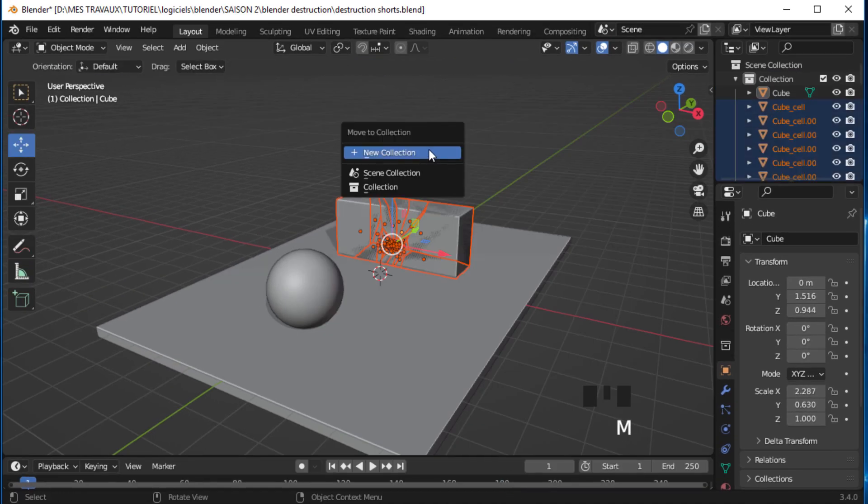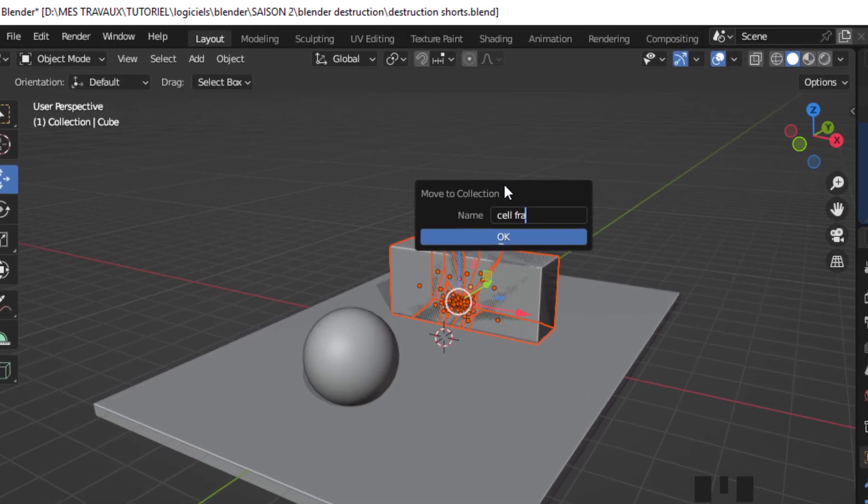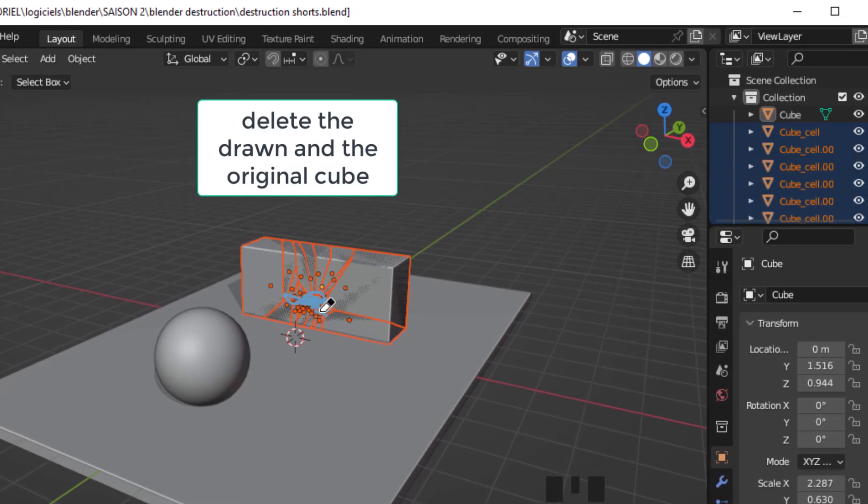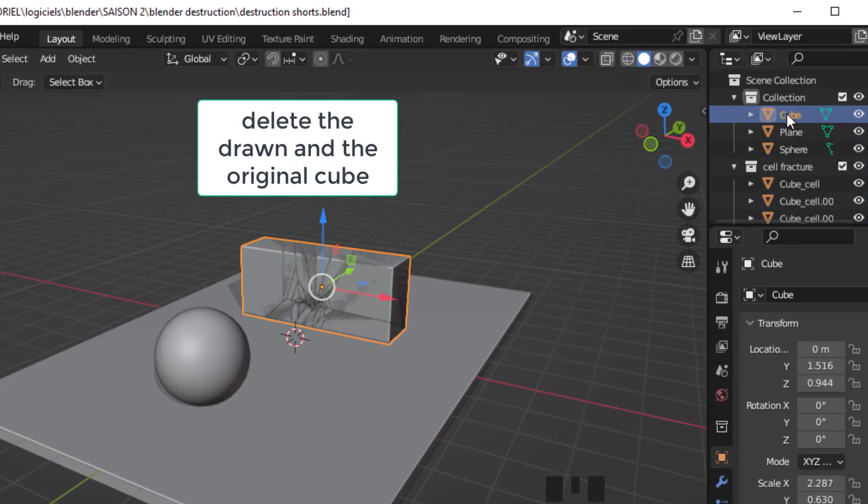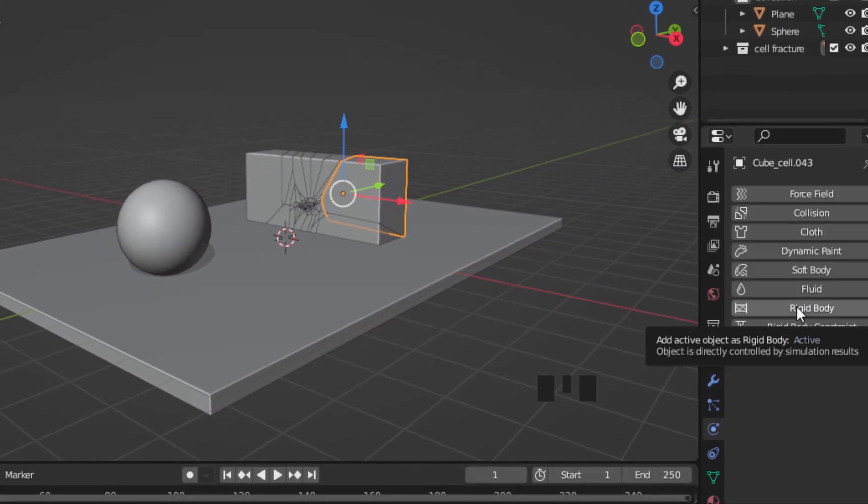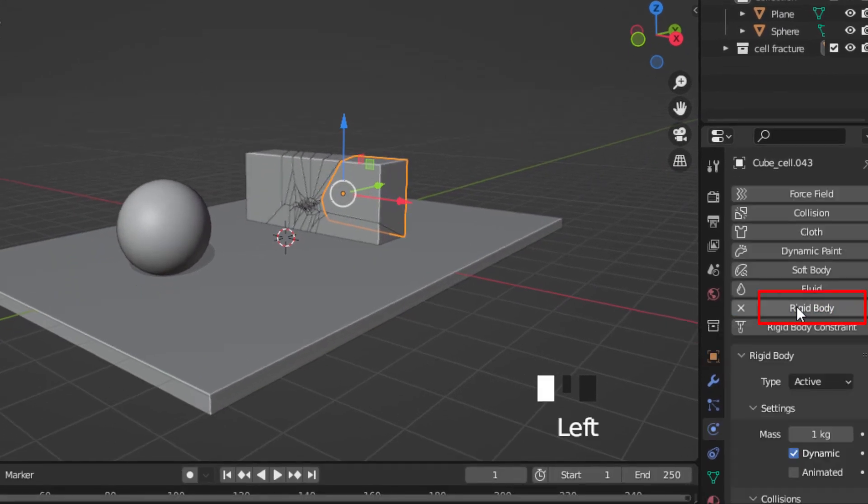Press M to move all these segments into a new collection. Now select one segment and apply a rigidbody simulation.